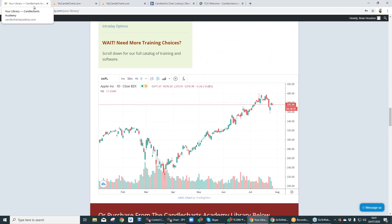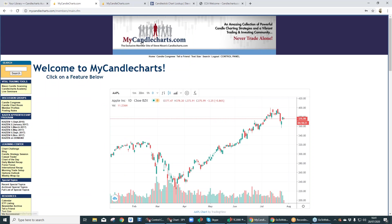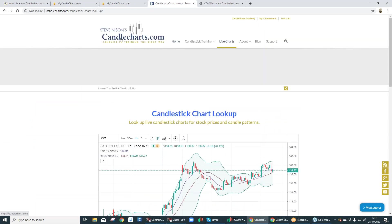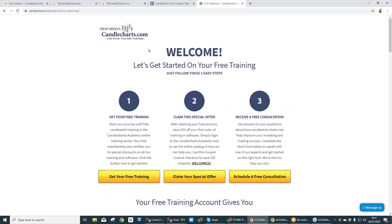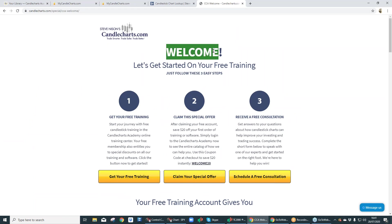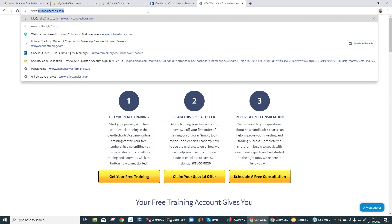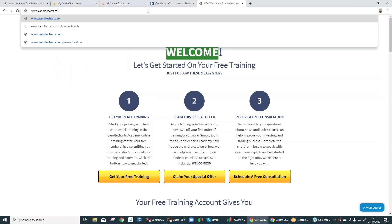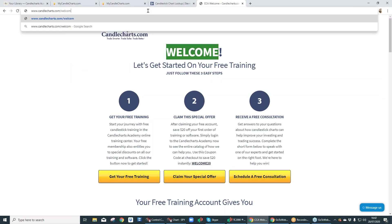This widget is on all three websites: CandleChartsAcademy.com, MyCandleCharts.com, and as I said in the beginning, CandleCharts.com. What I want you to do is come over to CandleCharts.com and type in forward slash welcome — www.candlecharts.com forward slash welcome. It's that simple.